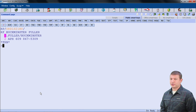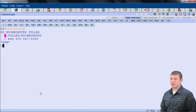Now we have entered values for the name, phone, and received from elements. To complete the PNR, we will need an itinerary and a ticketing arrangement.